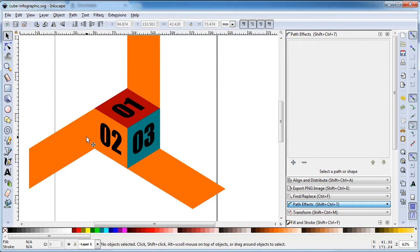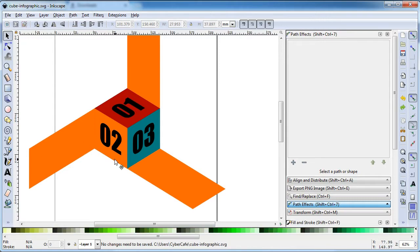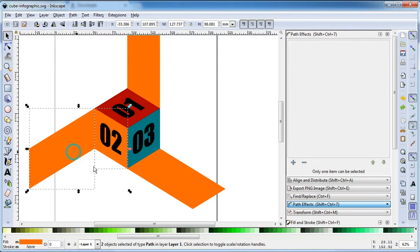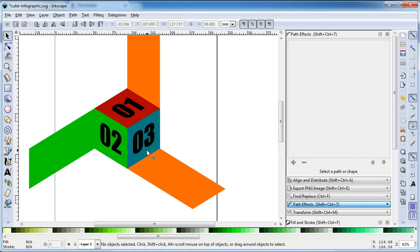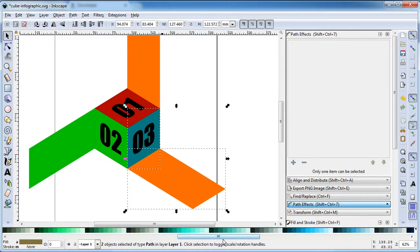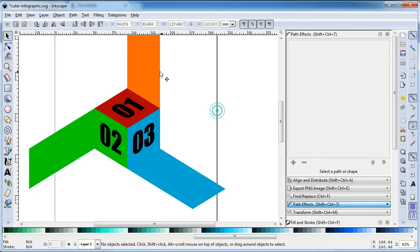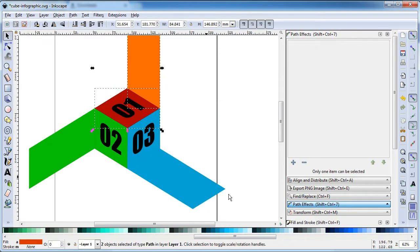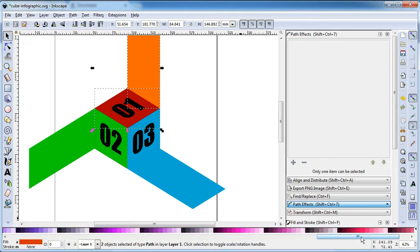Select this object, select this object, select this object — change the color. Add green as a fill color. Change the color and change the color of these objects.